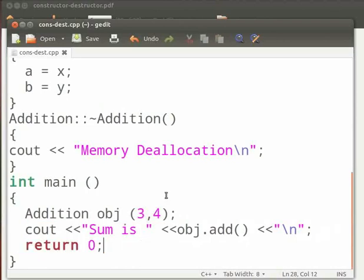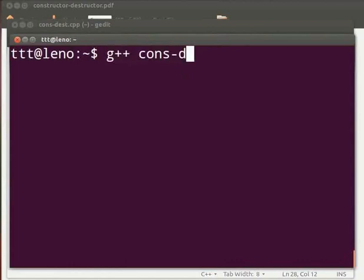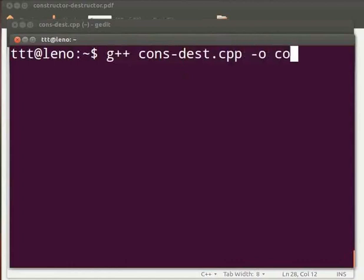Now let us execute the program. Open the terminal window by pressing Ctrl, Alt and T keys simultaneously on your keyboard. To compile type g++ space cons-dest.cpp space -o space cons. Press enter.